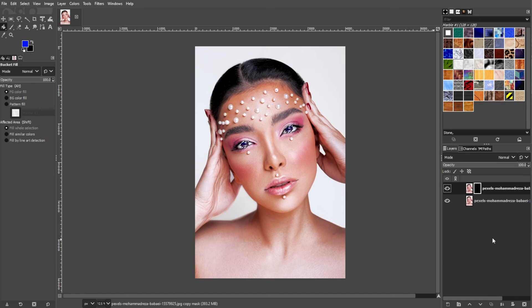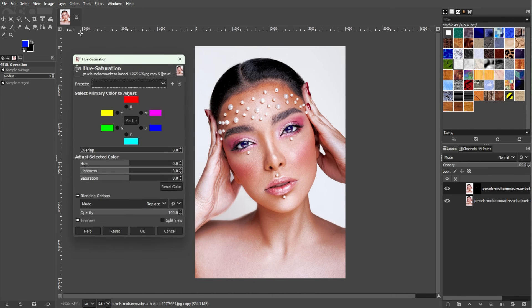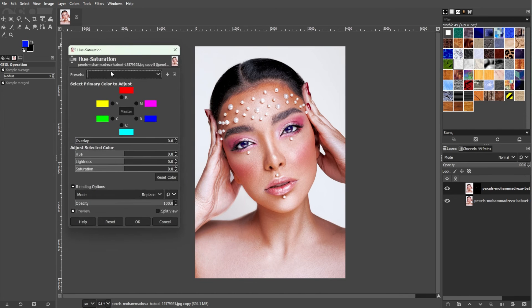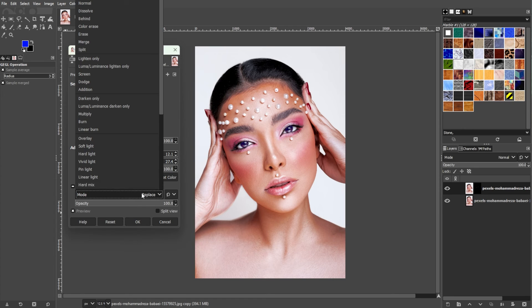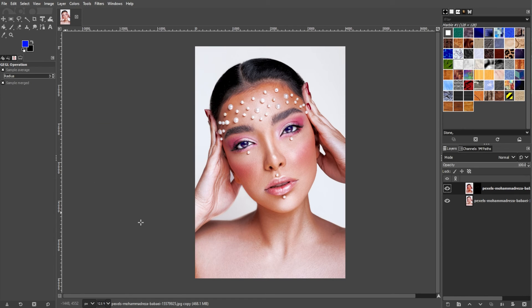Now press Shift+Ctrl+A to deselect, and go to the Menu bar, Colors, and select Hue Saturation. Adjust the colors until you come up with the exact color of your choice. Make sure to also enable the preview. Now set the blending mode to Multiply and click OK.